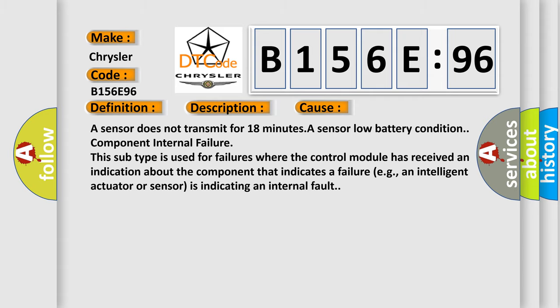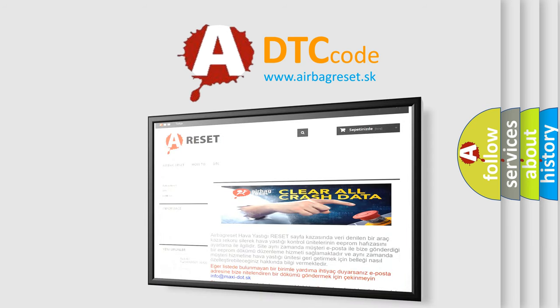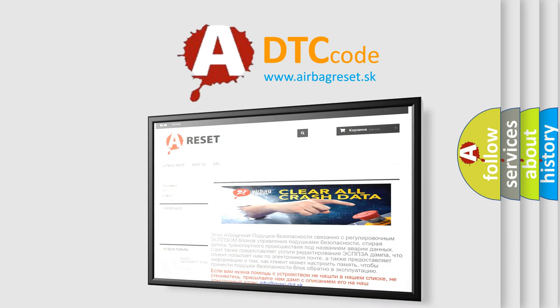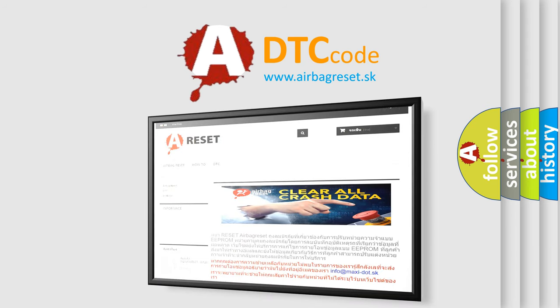The Airbag Reset website aims to provide information in 52 languages. Thank you for your attention and stay tuned for the next video.